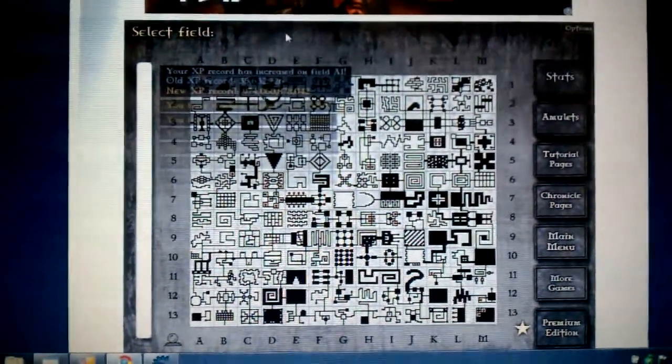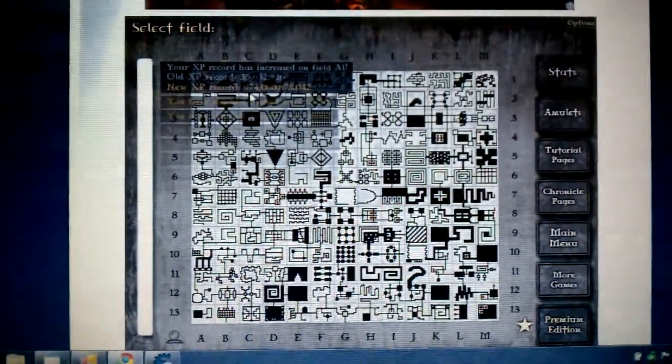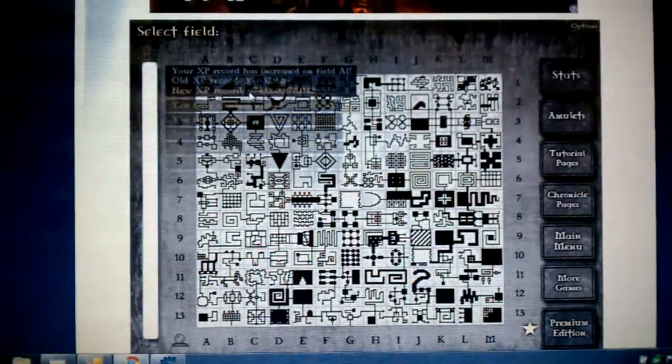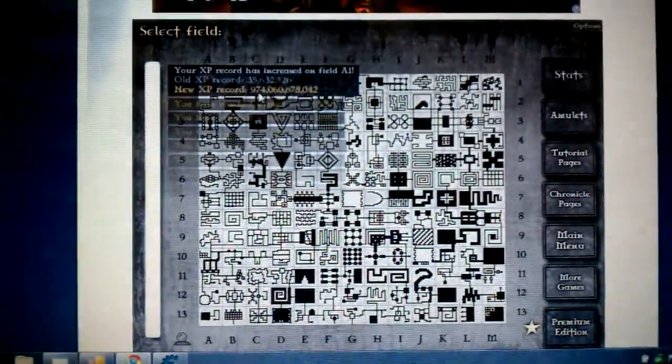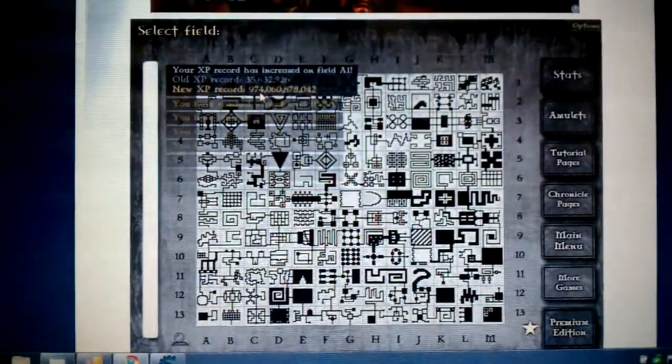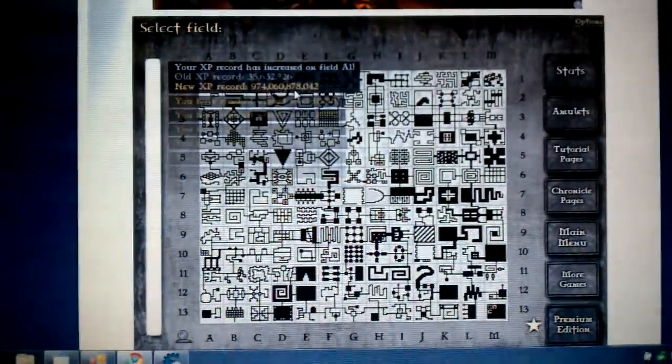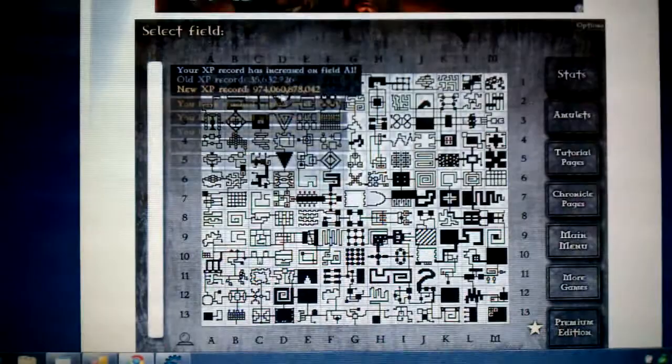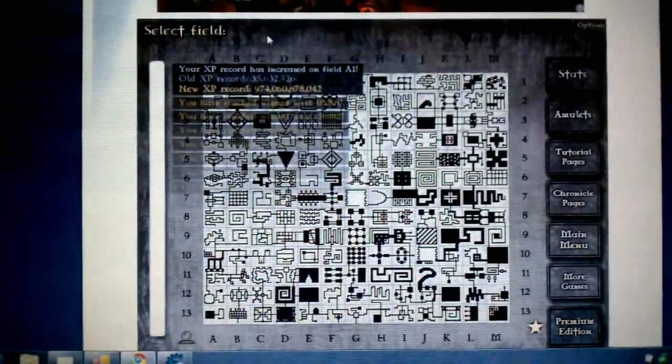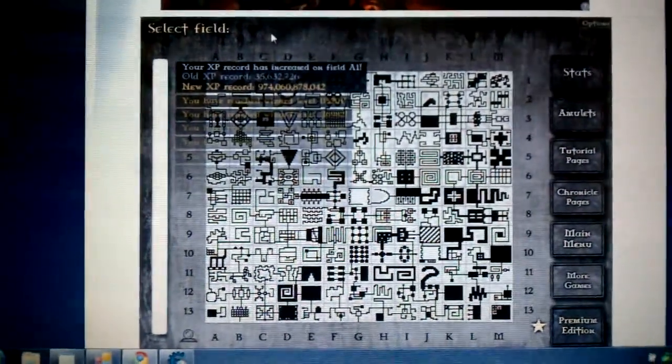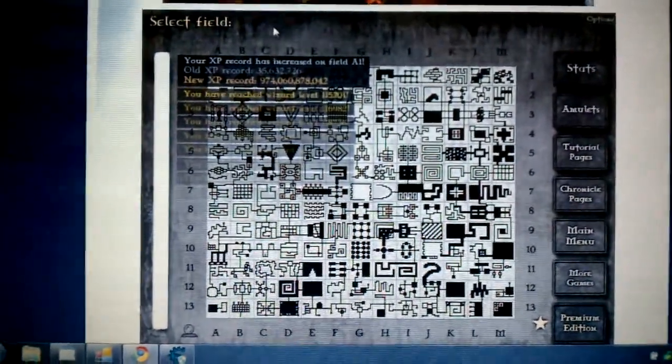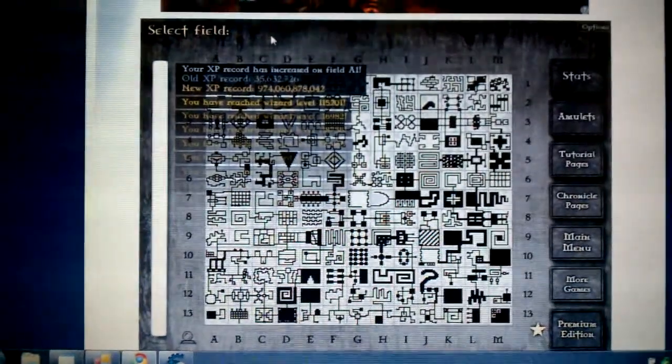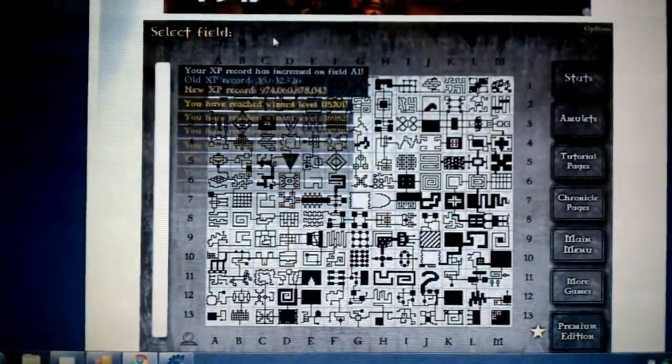So as you can see, 974 billion XP on that one, almost a billion XP. So I'm going to level up quite a bit on this.